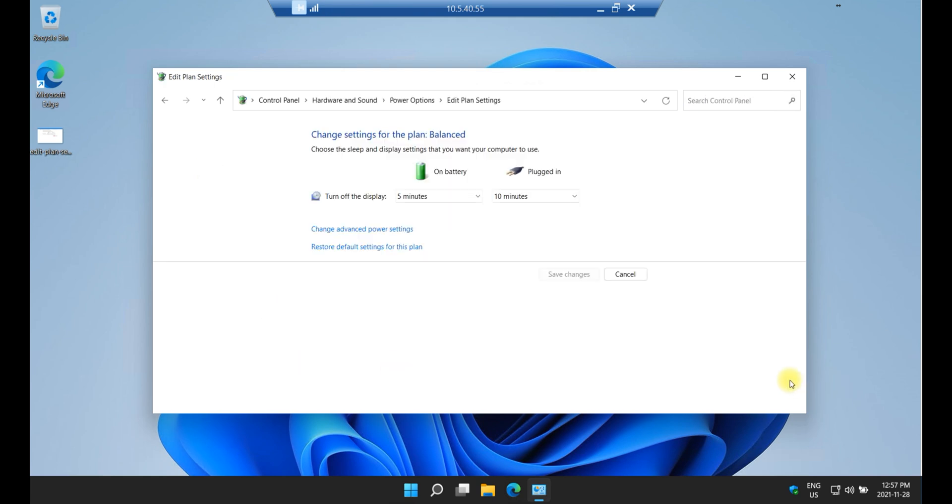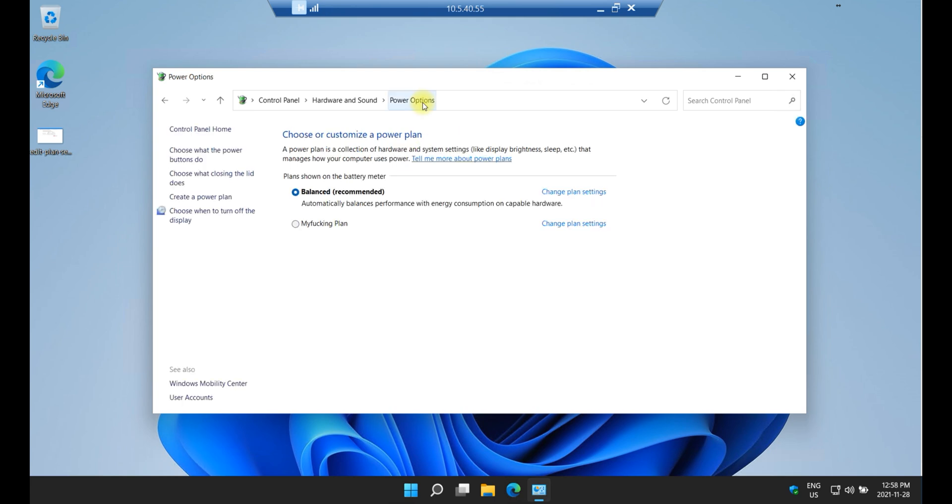Click on it and this is the screen you're going to see. Most of the default operating system behavior for power plans is called Balanced. So it's fine, you can leave it like that if you want. Click on power plan again and on this side here select choose what closing the lid does.